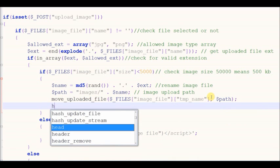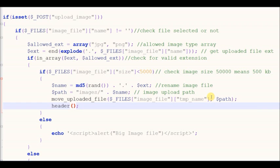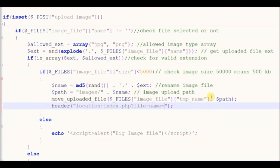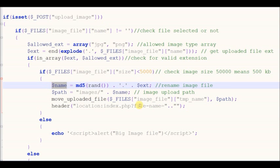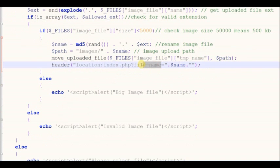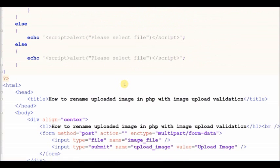Now I write code for after uploading the image is complete, and display the uploaded image on the page. For displaying the uploaded image I use the GET method to get the file name and display it.